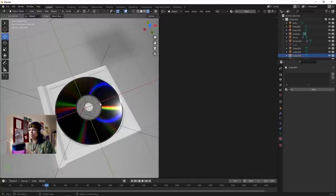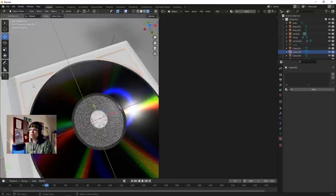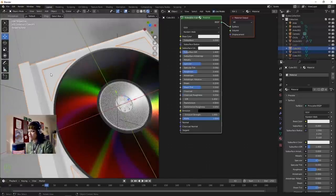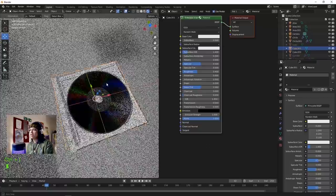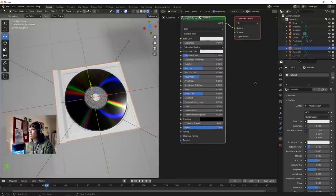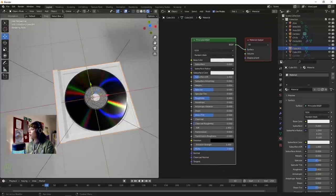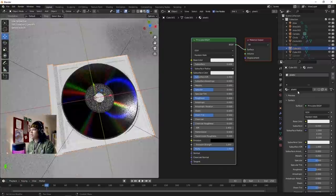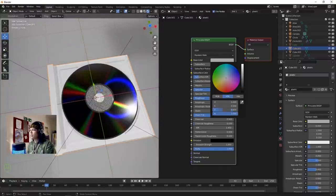The lighting is just weird - let's carry on making these materials and refine them later. It helps to have a bit of context so let's make this plastic material. Select the base and the triangle things, Ctrl+J to join them. Simple noisy plastic material - bring the Base Color down to black.